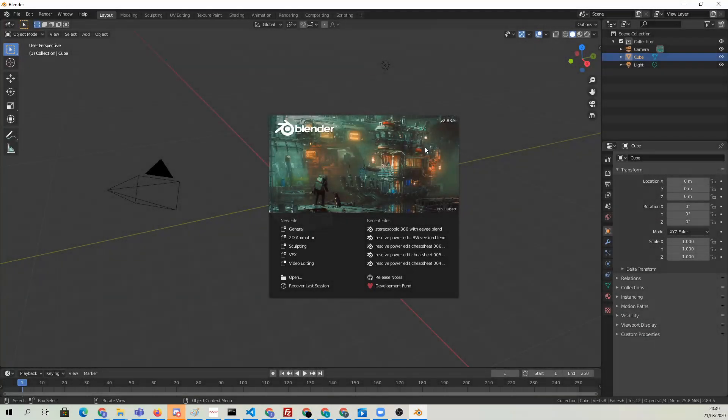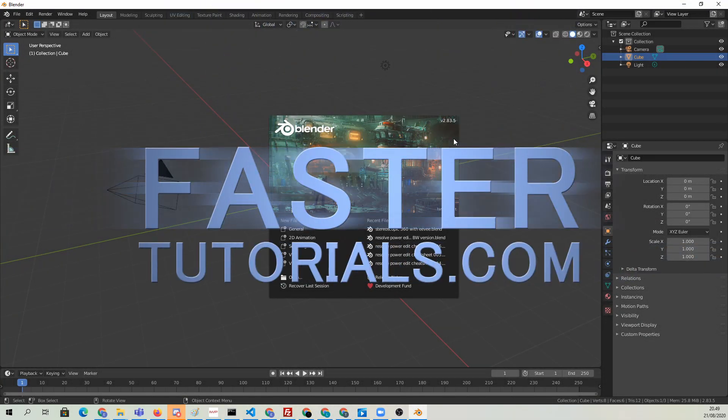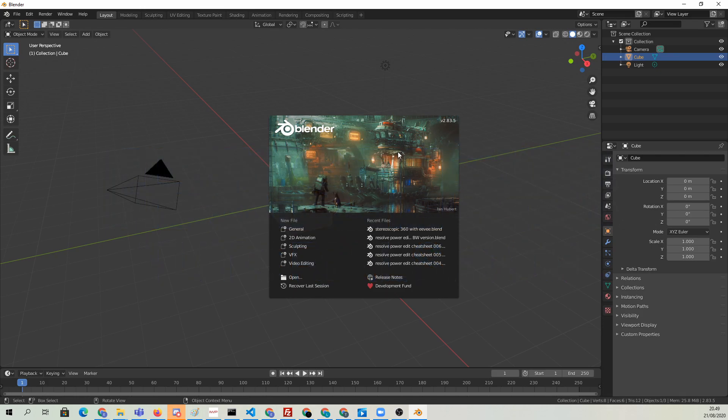Hi, and welcome to this exciting tutorial about rendering stereoscopic 360 animation footage out from Blender Eevee.